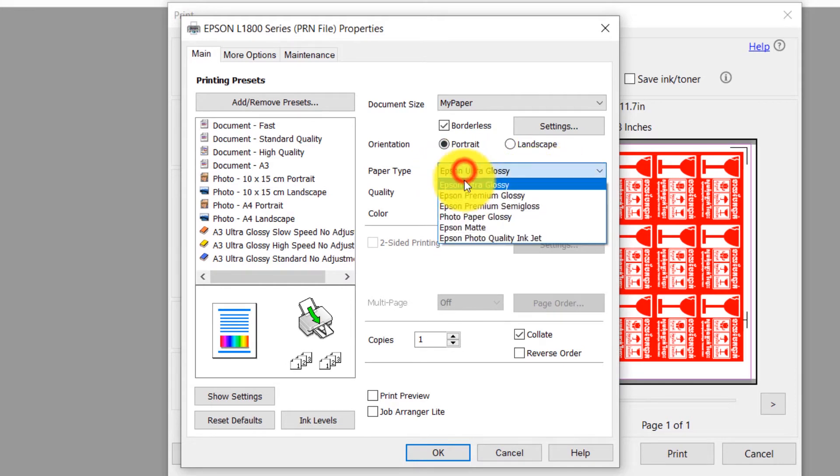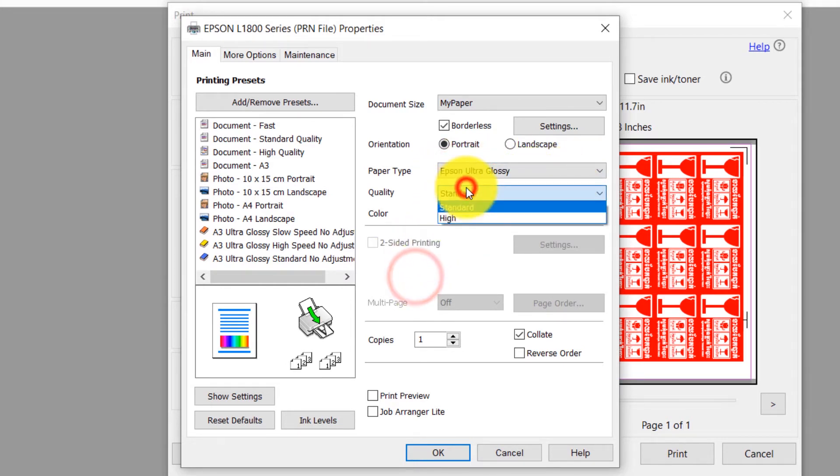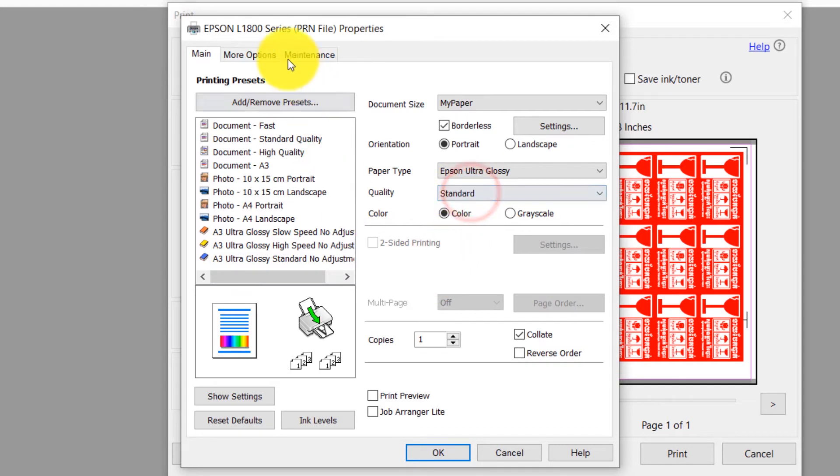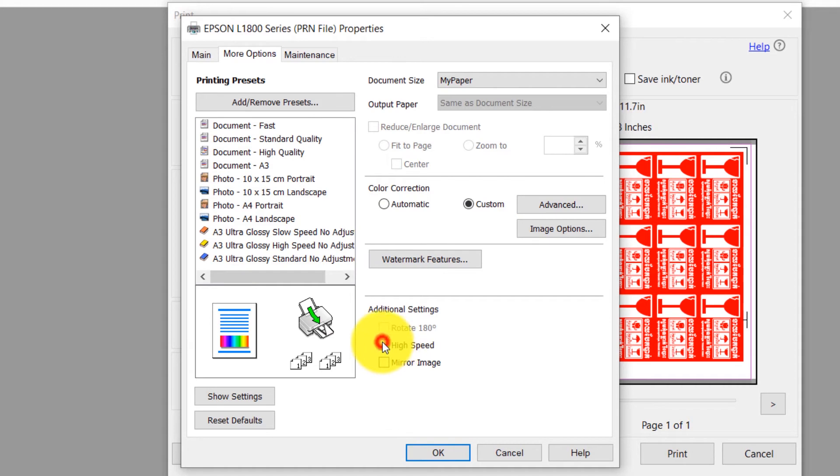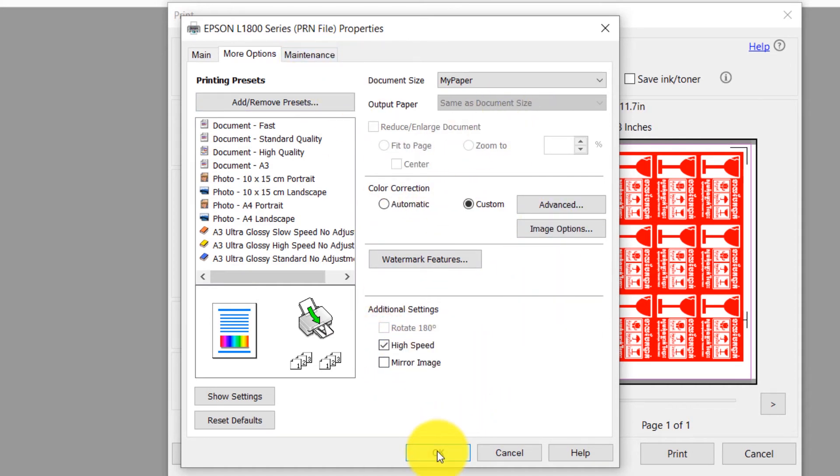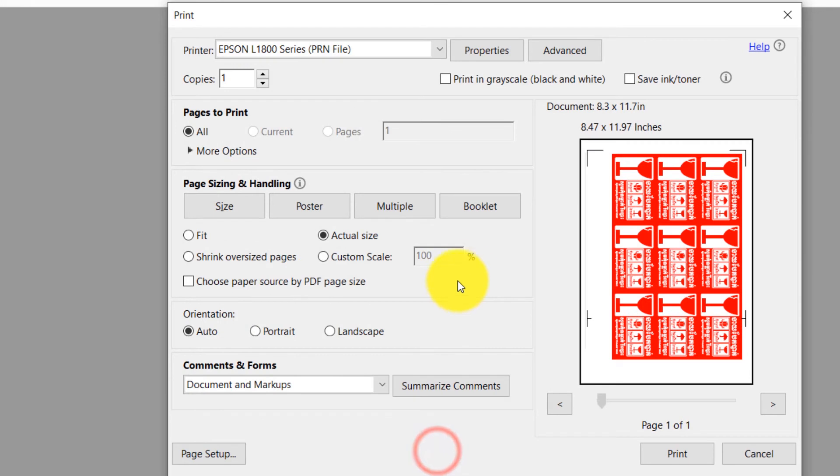For other settings like Paper Type, Quality, Orientation, Color Correction, or High Speed Printing, you can set to your preferred printing quality requirements. And click OK.